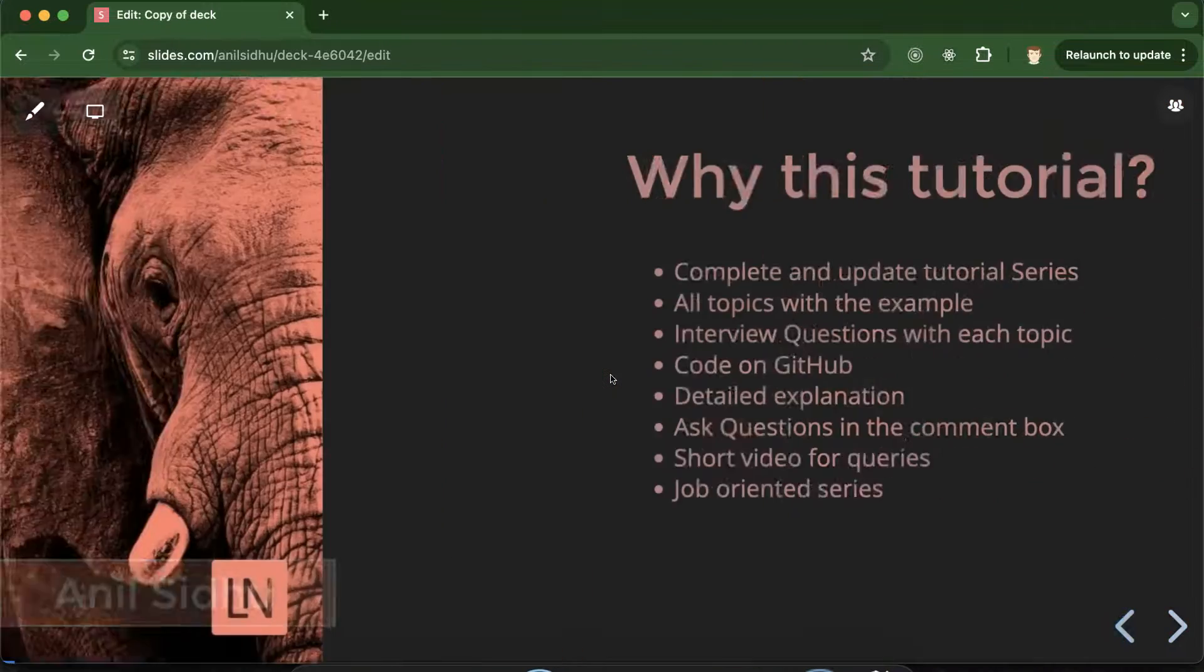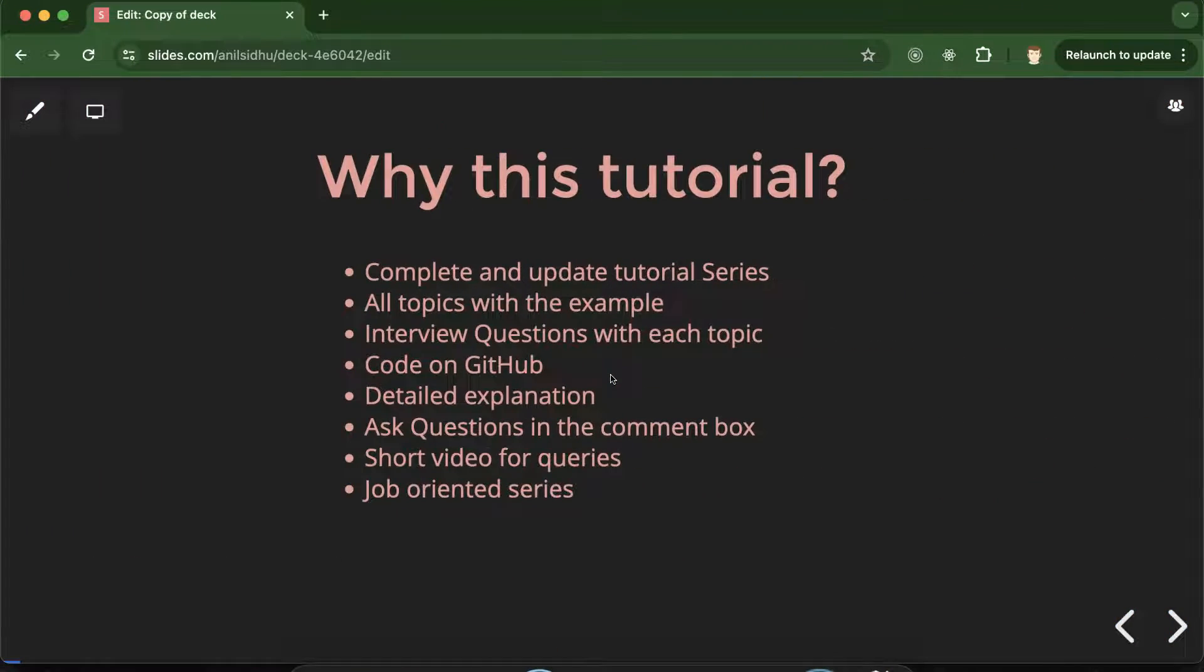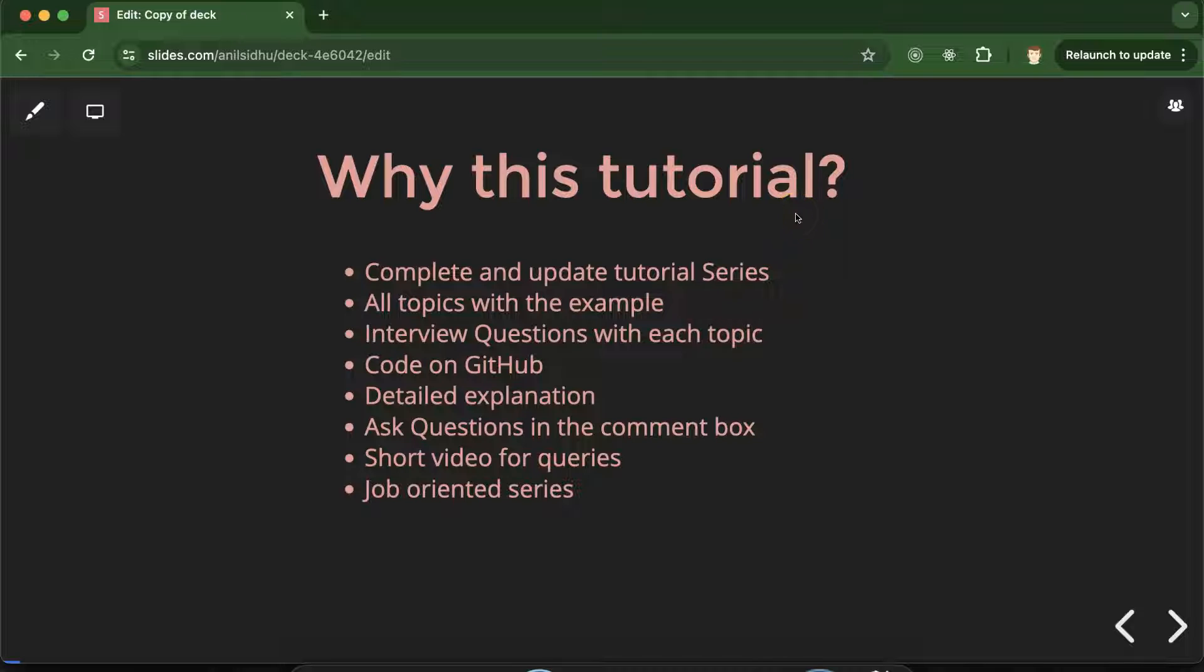But before starting with this series you can ask one question to me. Like there are lots of tutorials and courses available on the internet for Laravel. So why should you watch this series?